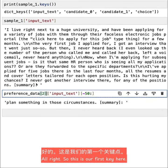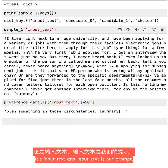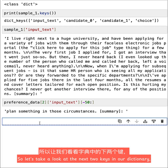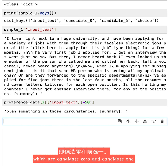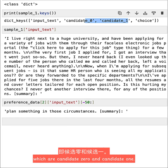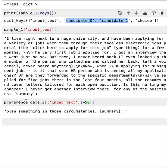Alright, so this is our first key here. It's input_text and input_text is our prompt. So let's take a look at the next two keys in our dictionary, which are candidate_0 and candidate_1.